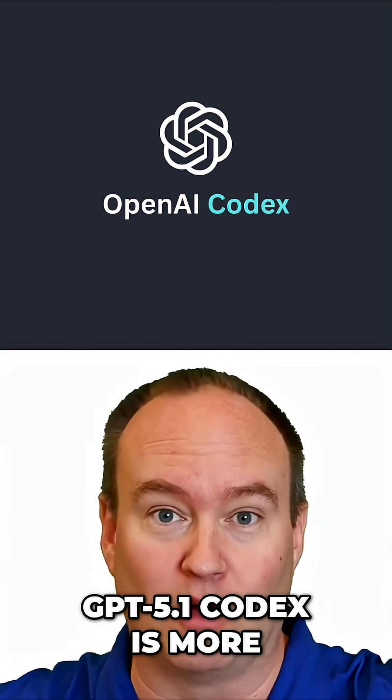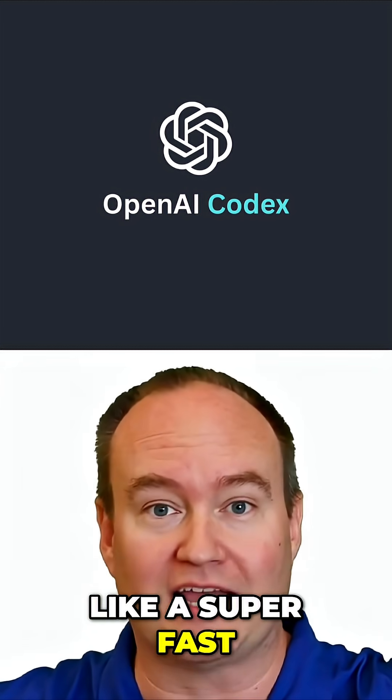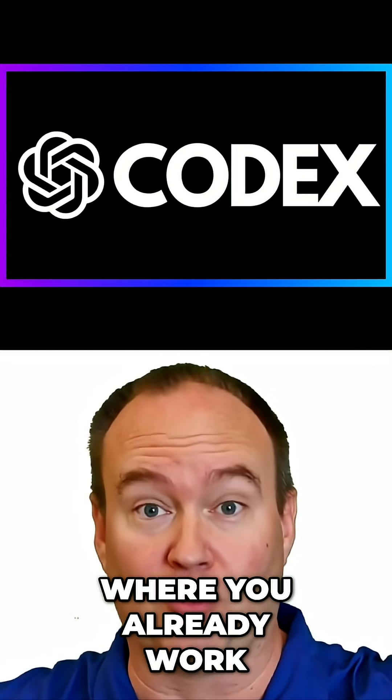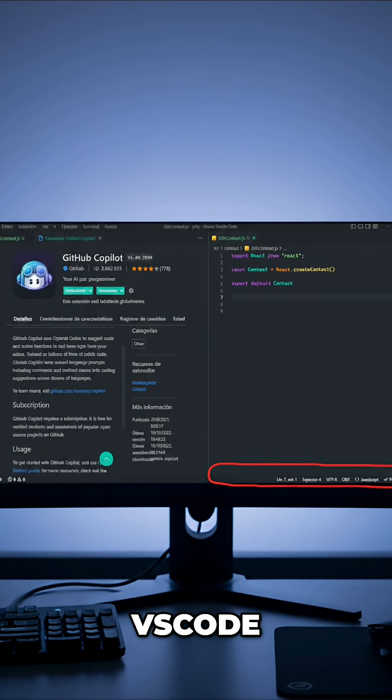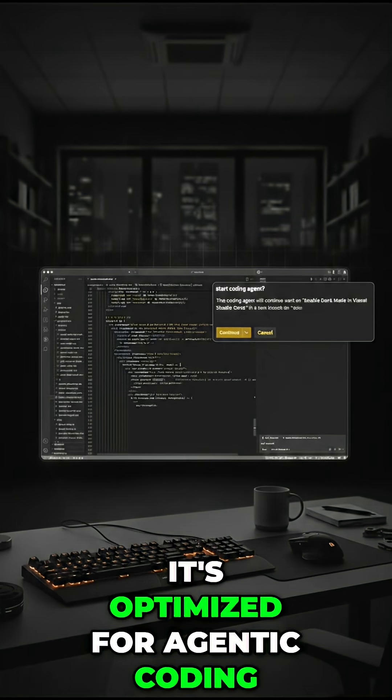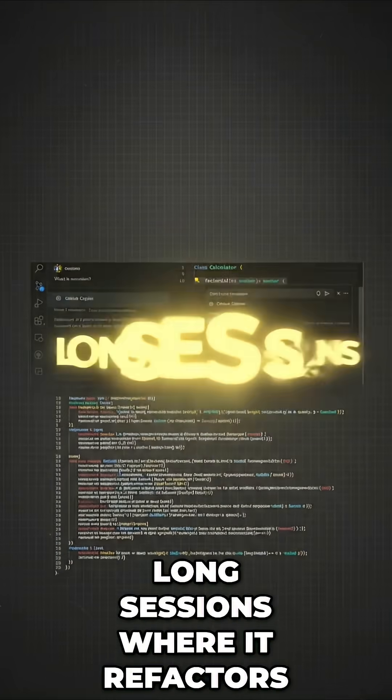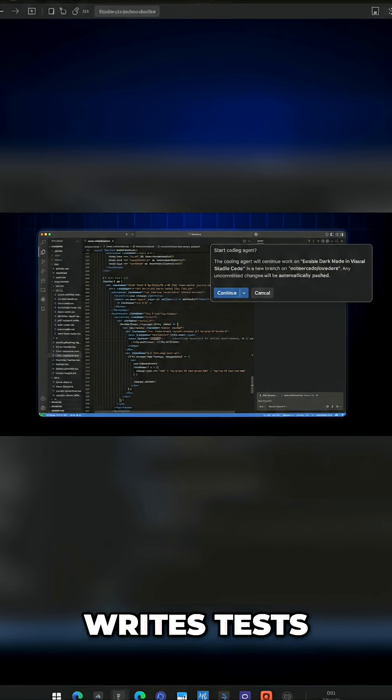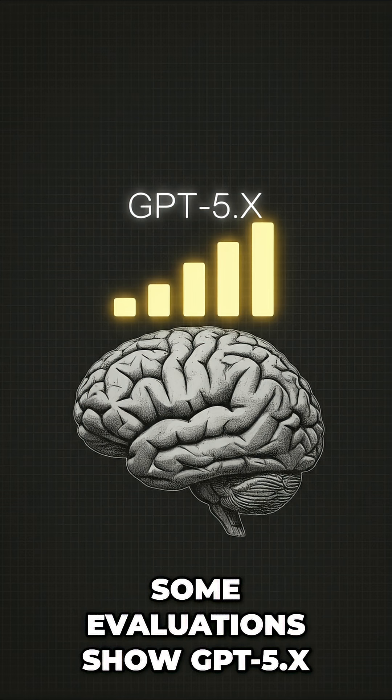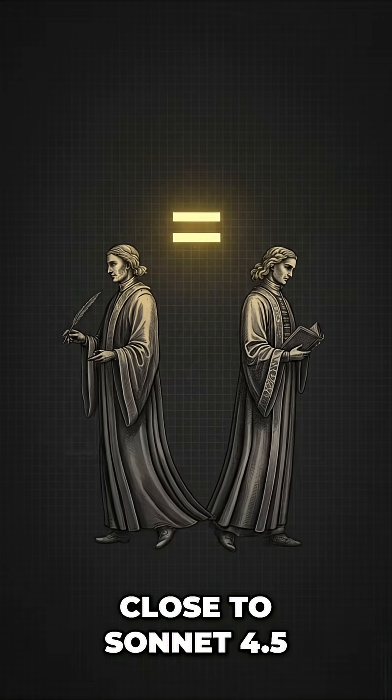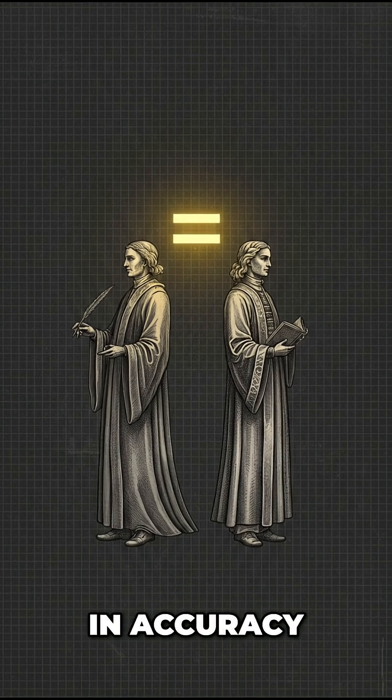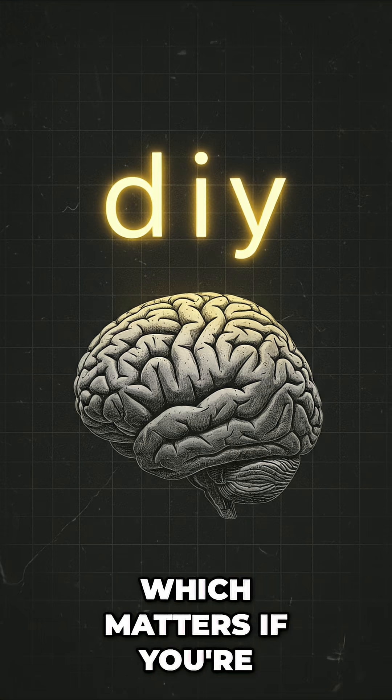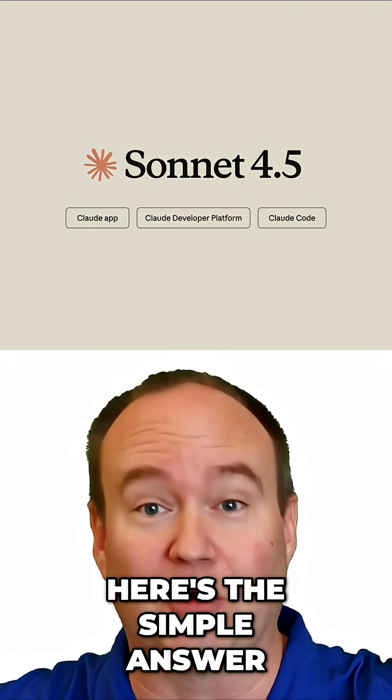GPT 5.1 Codex is more like a super-fast pair programmer that lives where you already work: GitHub, VS Code, Copilot, cloud IDEs. It's optimized for agentic coding, long sessions where it refactors, debugs, writes tests, and keeps going. Some evaluations show GPT 5.x Codex models are very close to Sonnet 4.5 in accuracy, but often cheaper and more efficient, which matters if you're building your own tools or agents.